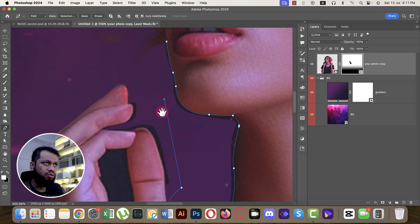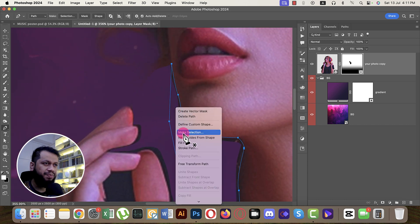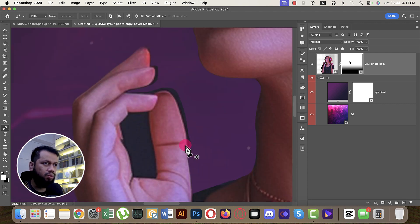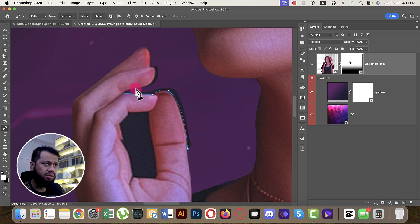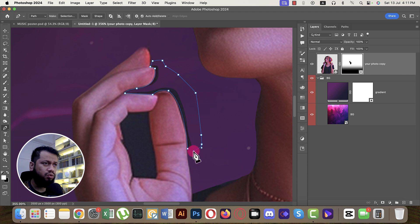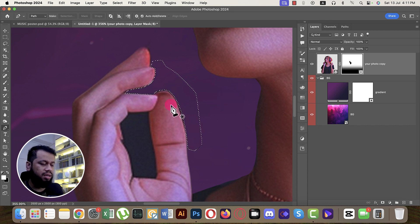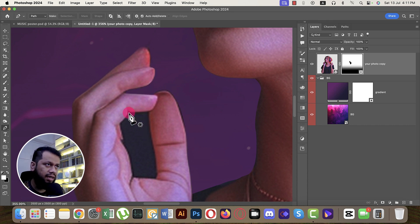Right-click, Make Selection, and hit OK to reduce the selection. The Pen tool is good for advanced-level users. If you're not at that level, let me know and I'll make a detailed Pen tool video. Make the selection, hit OK, and delete the unwanted area.